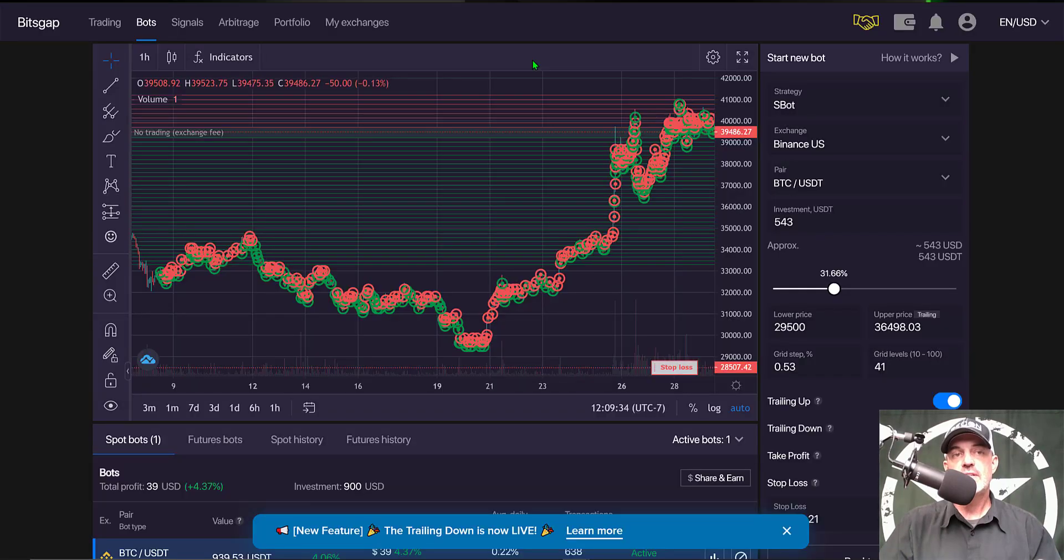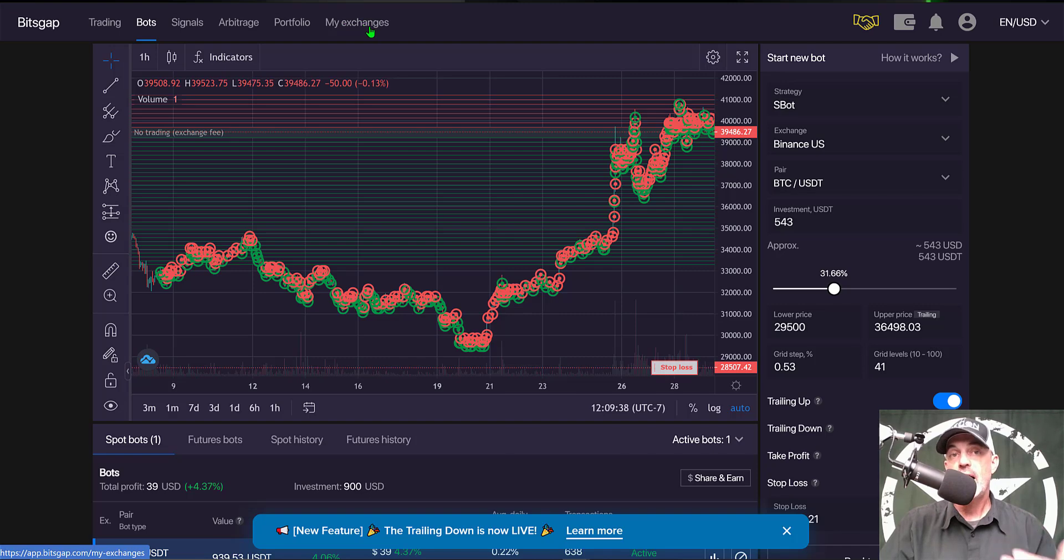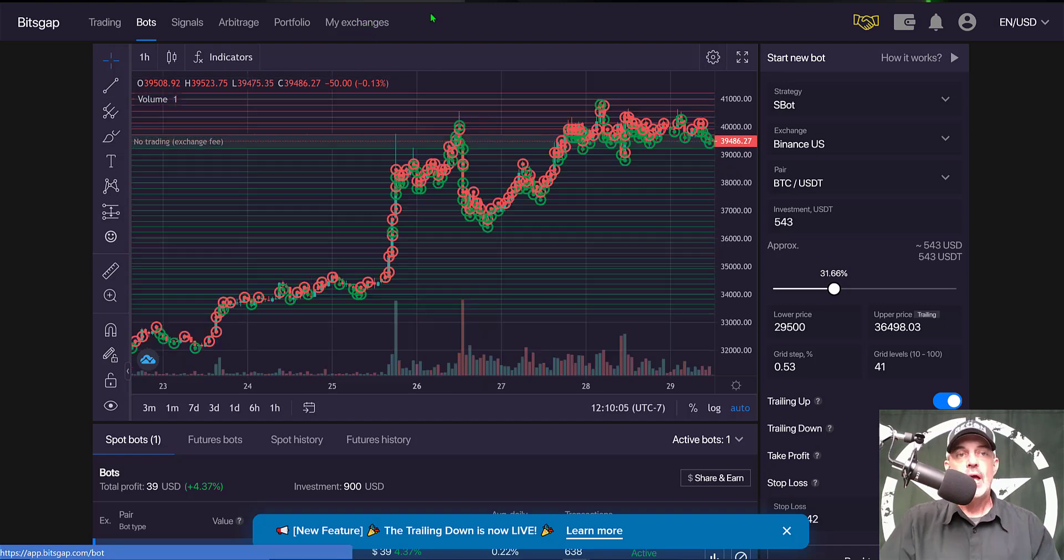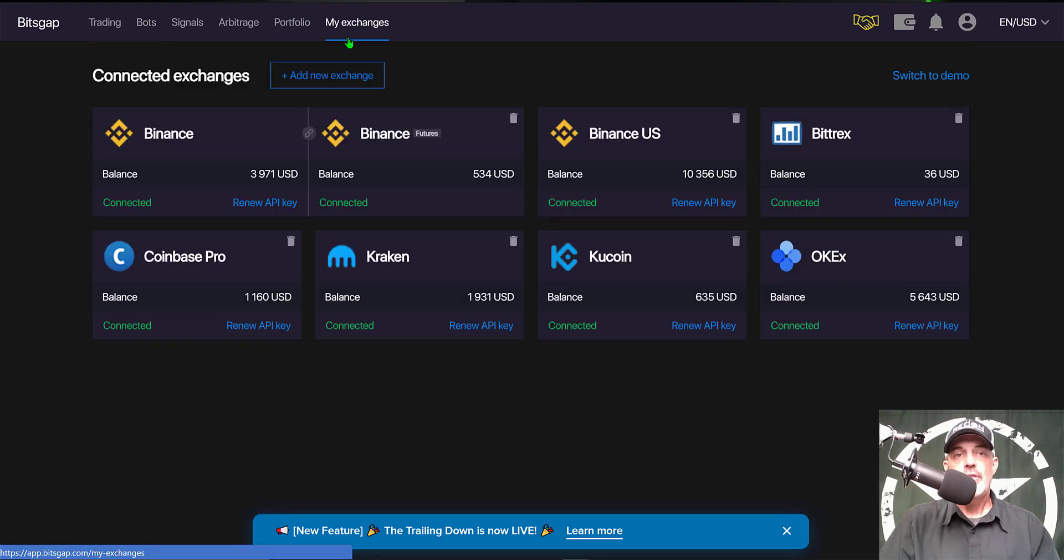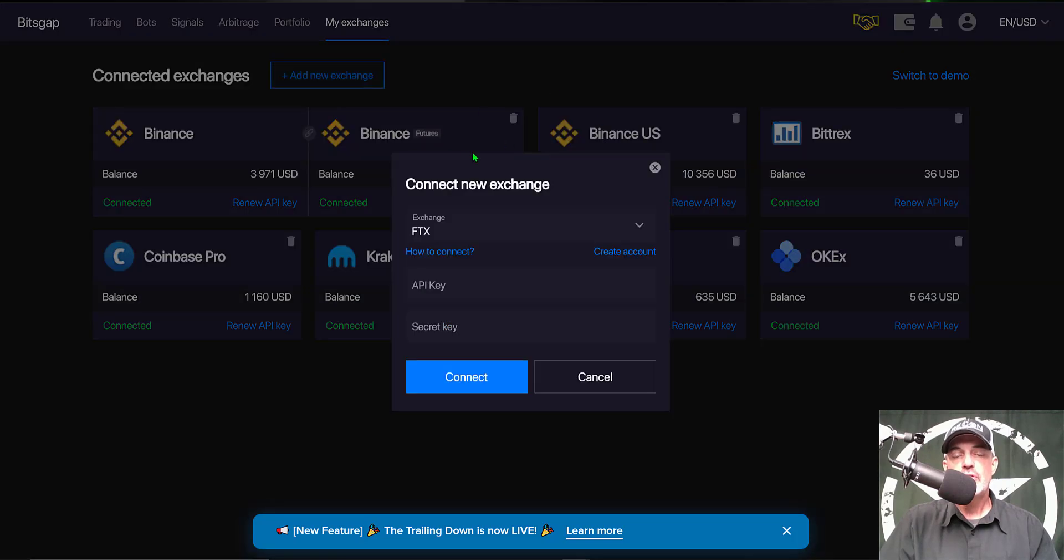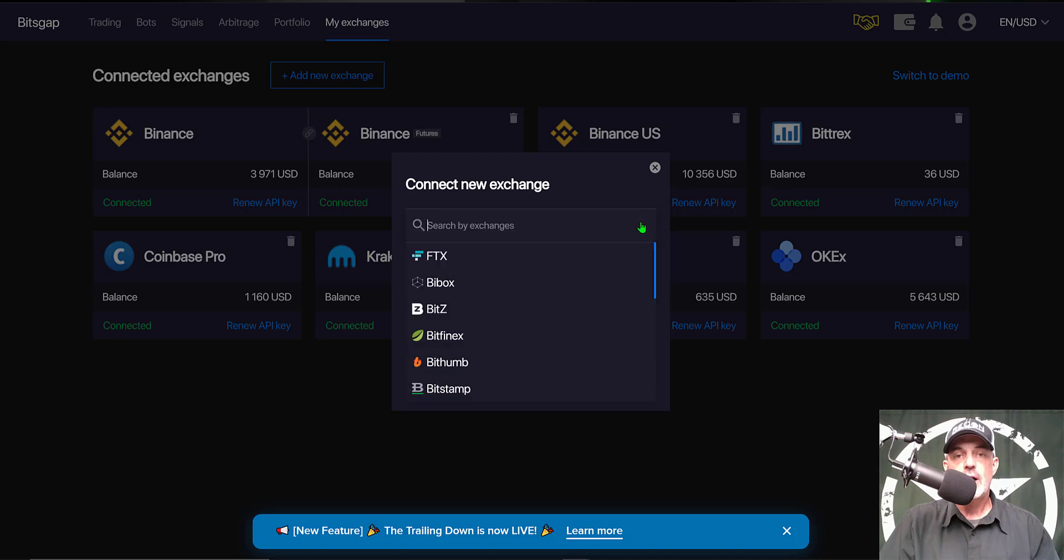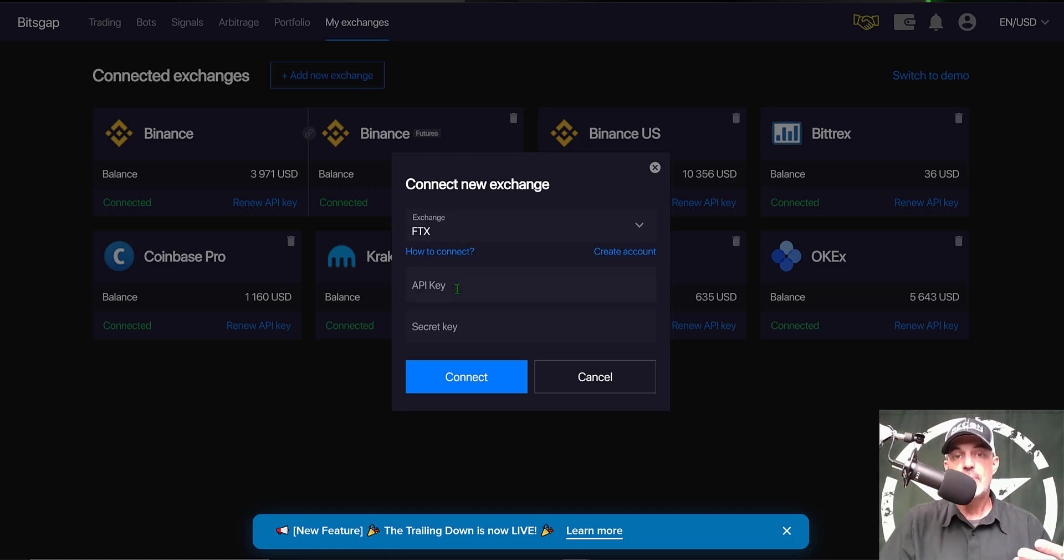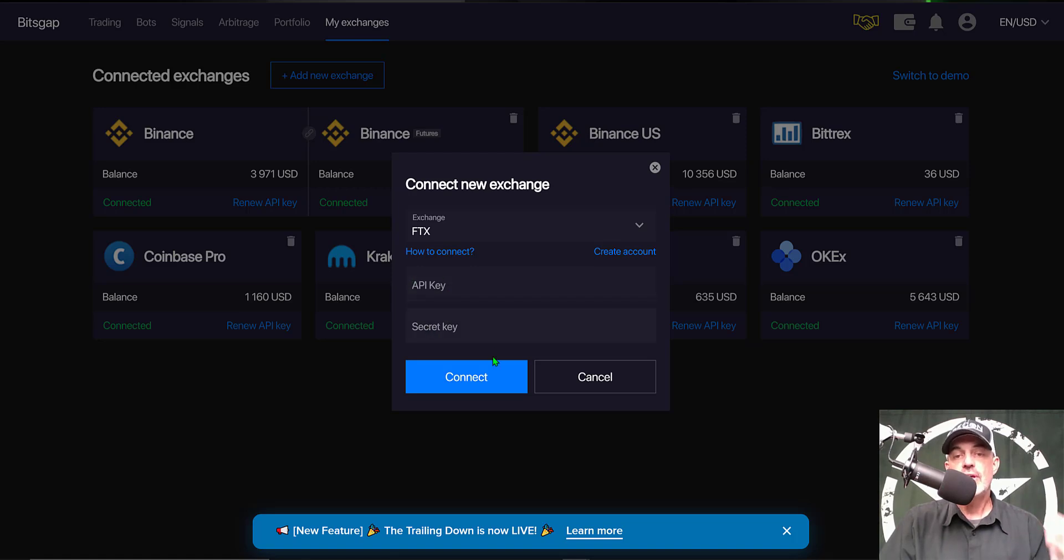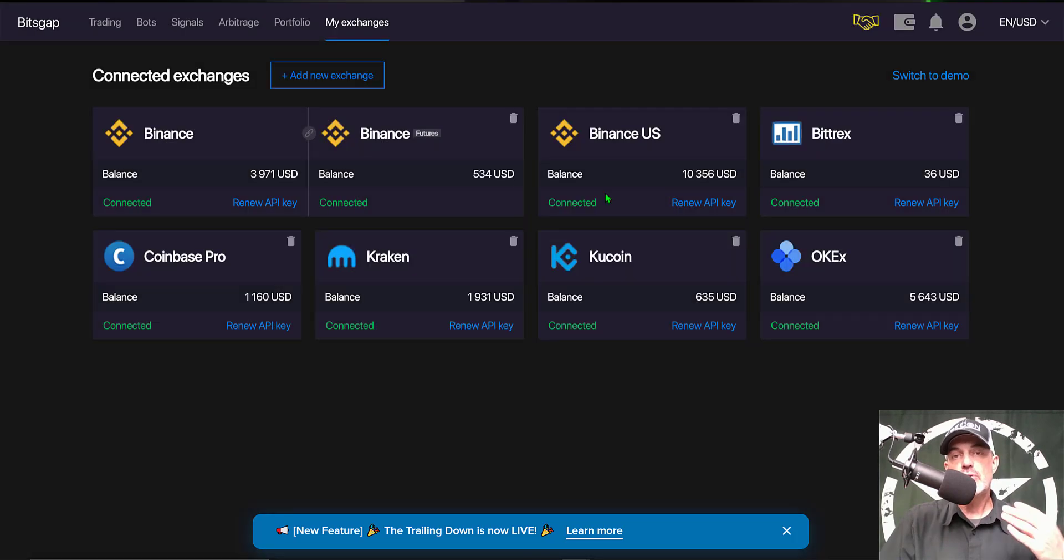So that's enough jaw jacking, let's get to configuring this bot. Once you have joined Bitsgap you will need to connect an exchange in order to do any type of live trading. Via the tabs across the top of the screen you would click on My Exchanges. There you would click on Add New Exchange. You can see I already have a few exchanges connected. You then can use the drop down box to select your exchange that you want to actually connect. Once you select your exchange you would need to go to your exchange, create some API keys and then copy and paste your API key and your secret key then hit connect and you'll be good to go.